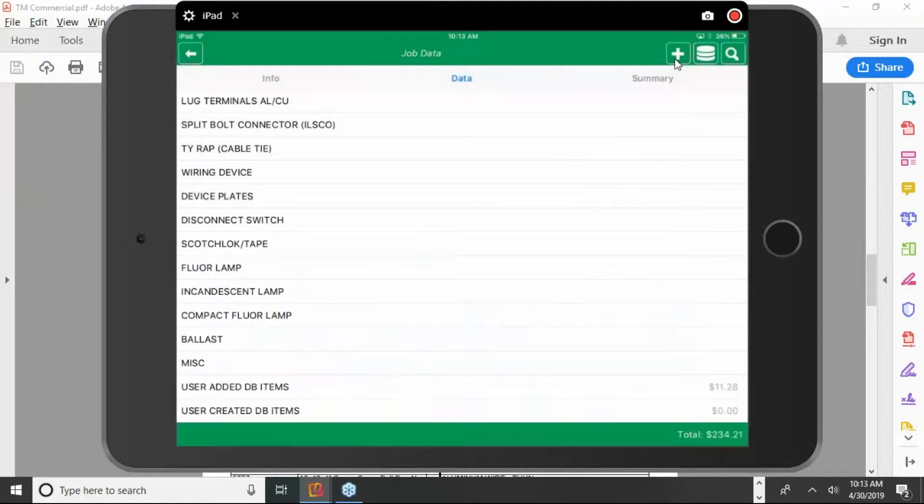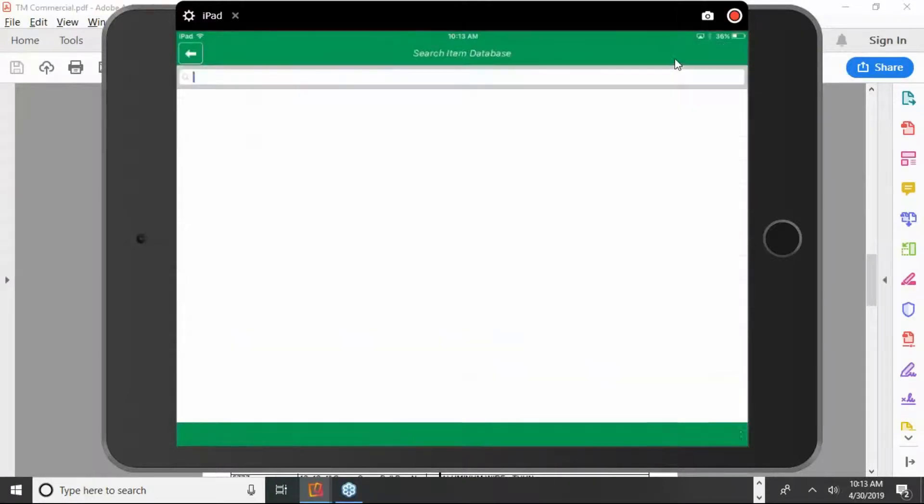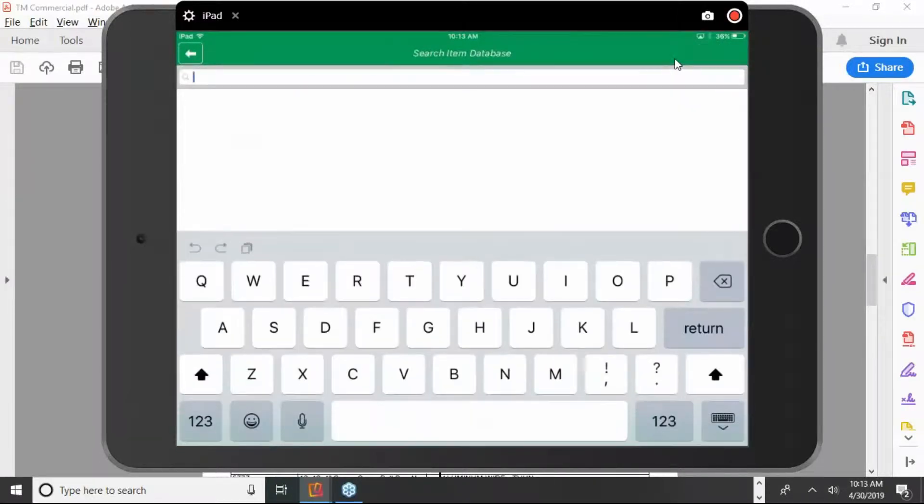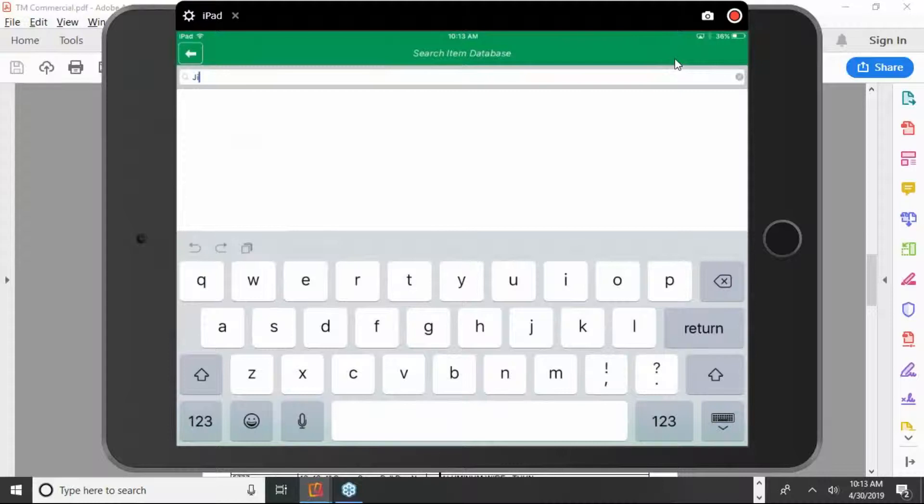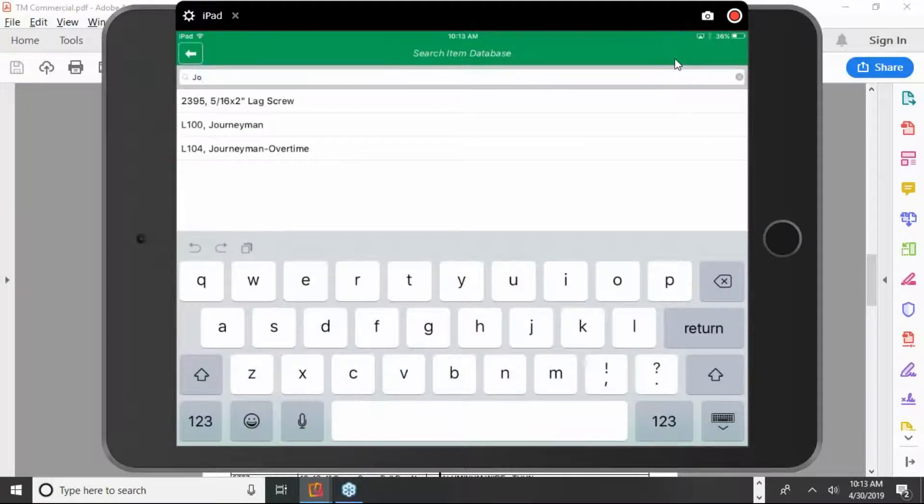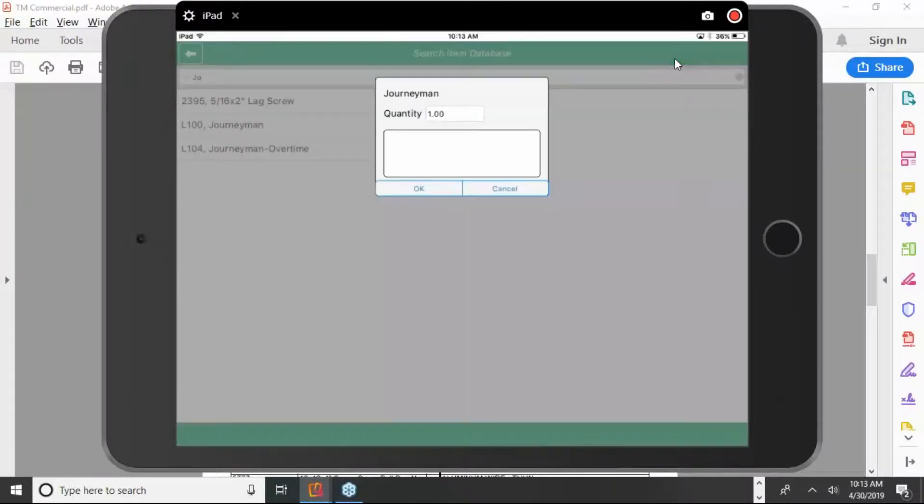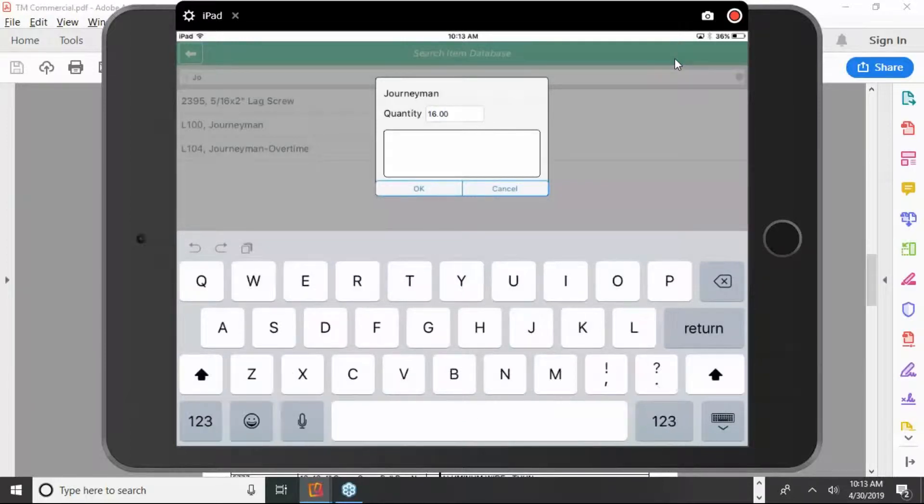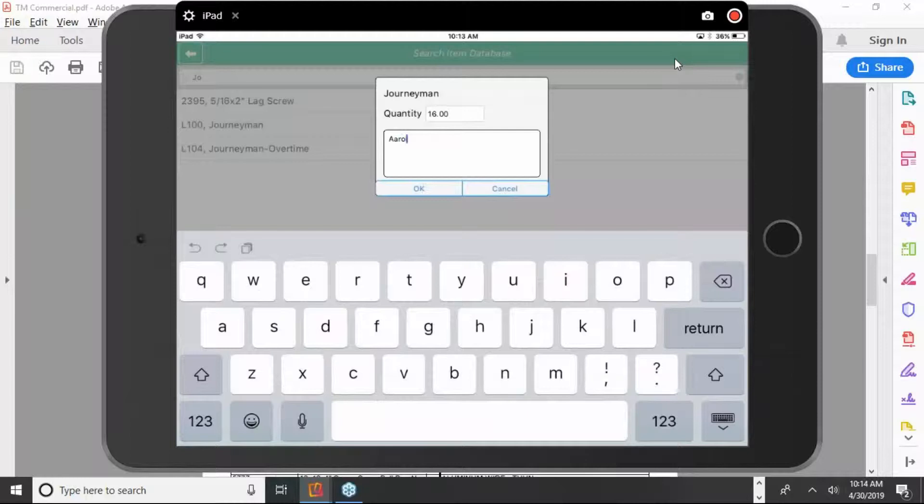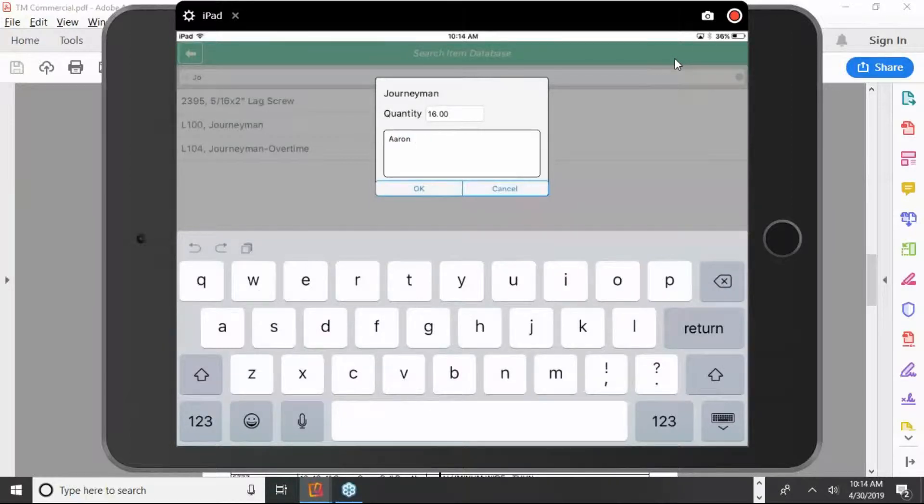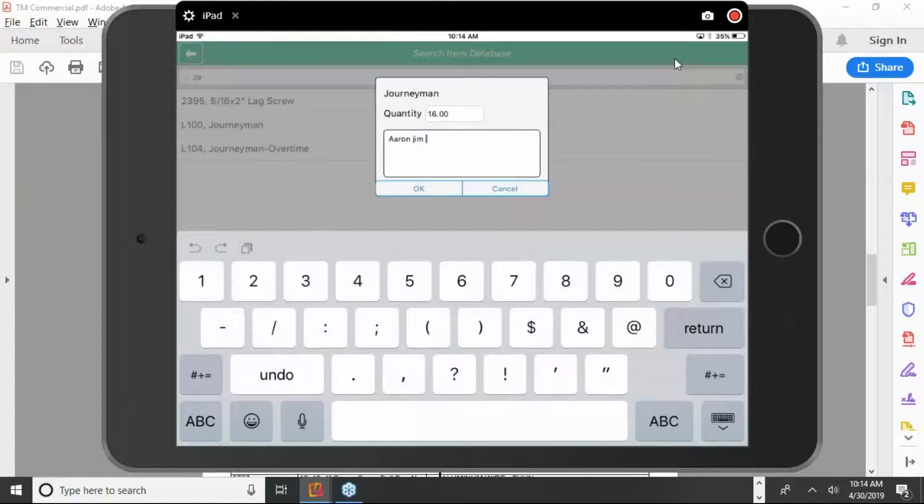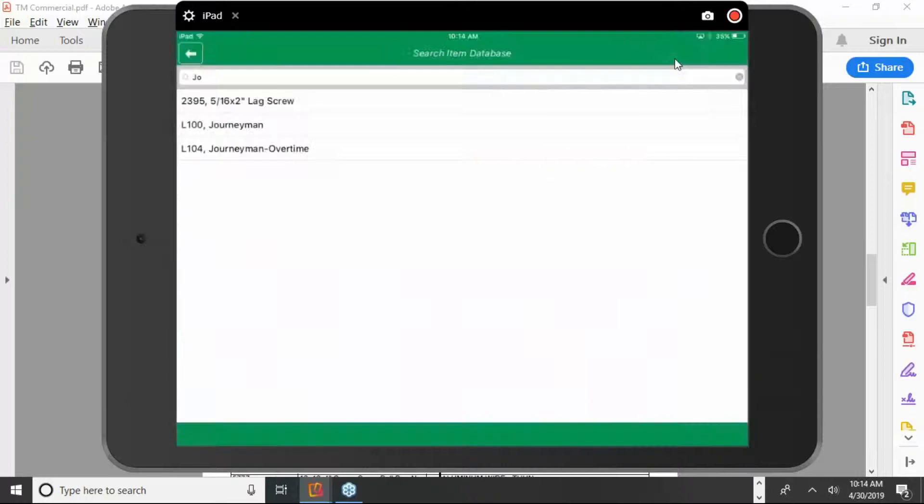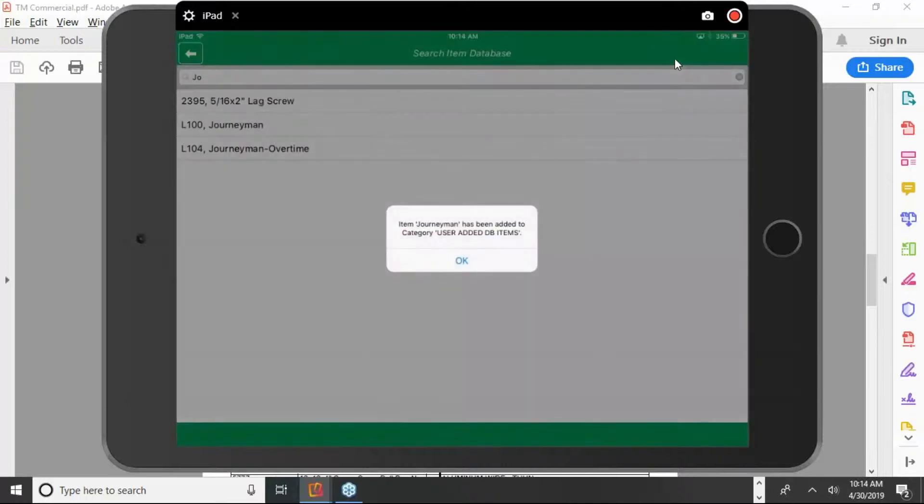So we need some labor here. We can use the little magnifying glass to search. Just a couple letters here, like for journeyman, J-O, and there it pops up. We can put in the hours. We can put a note in with who did the work. And even the day they did the work. And hit OK.